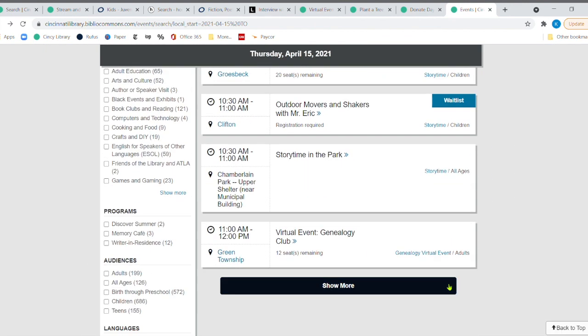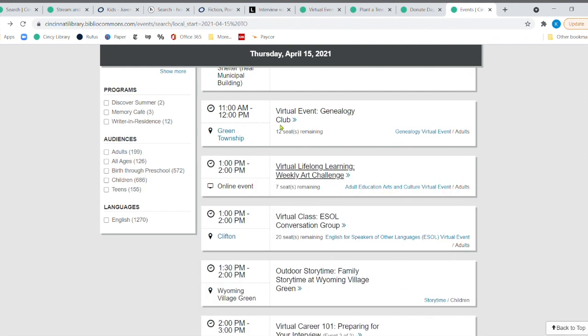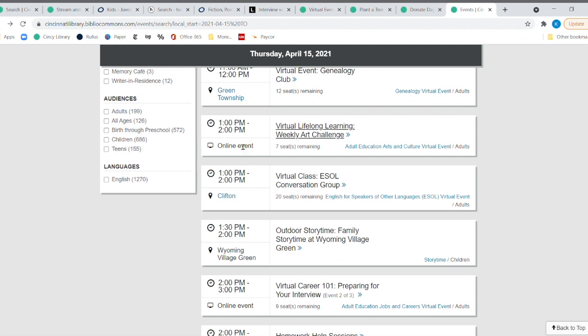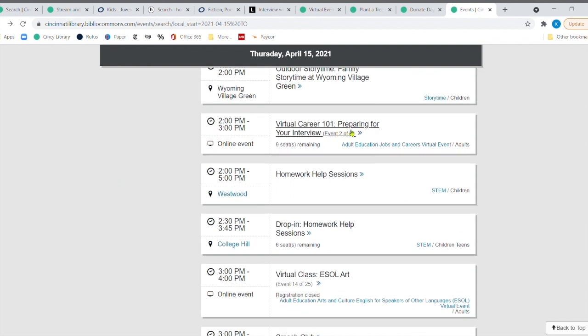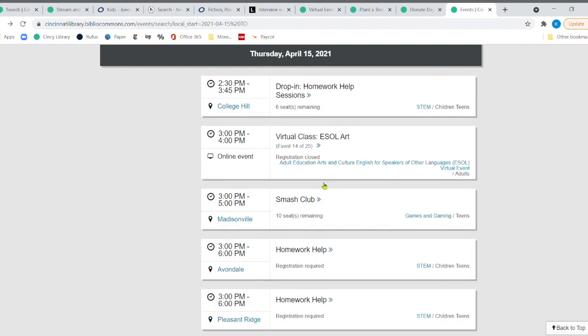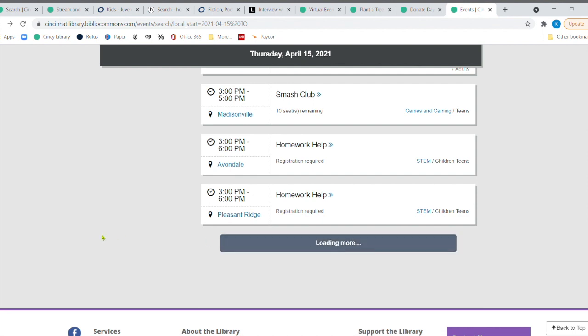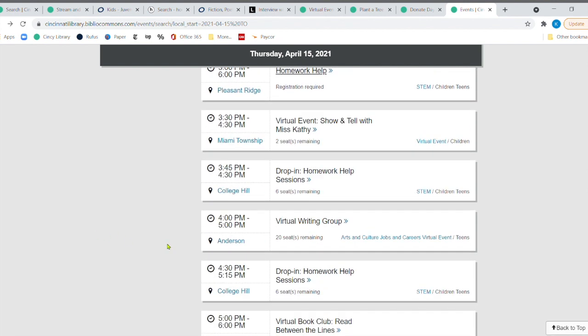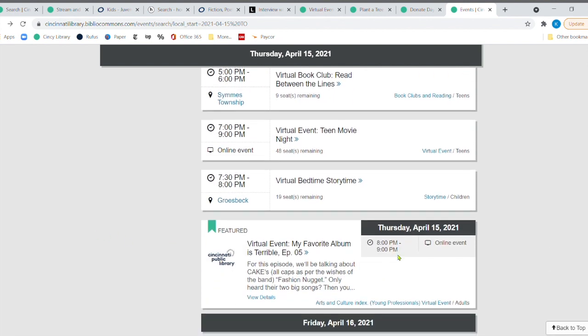I do want to point out a really fun program. Oh, there's a virtual genealogy club at green township. There's the weekly art challenge that's happening next Thursday. There's story time at Wyoming village. Let's see. There's another one on here that I wanted to point out. Where is it? Oh, there it is. Virtual event. My favorite album is terrible. Episode five.